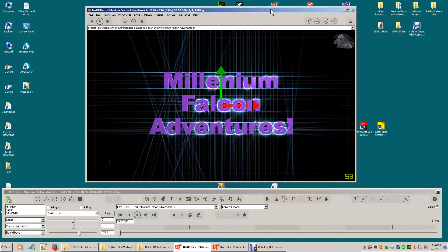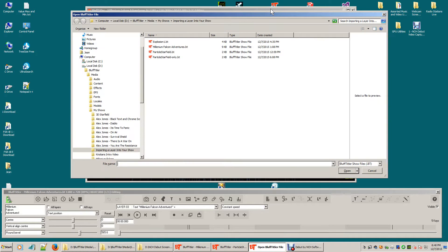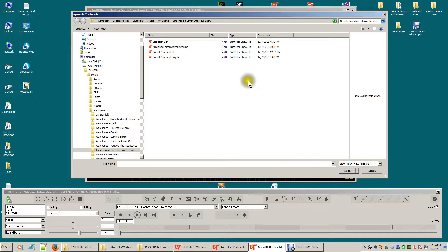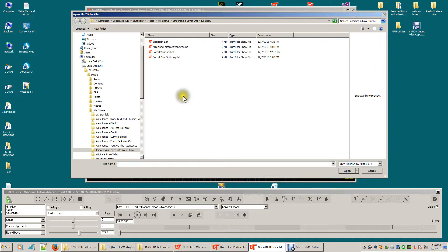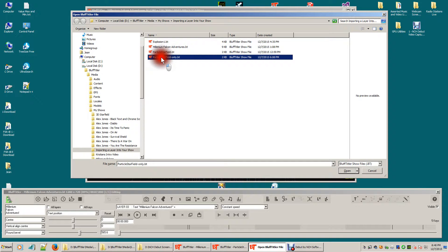You simply hit ctrl m. Ctrl m means merge and it's asking me what show I want to merge. Well, I go to my effect library, whatever directory you saved your effects in.